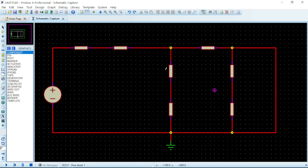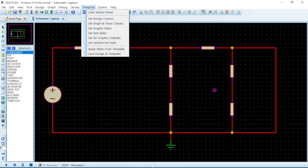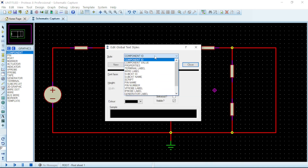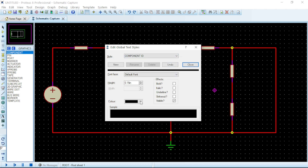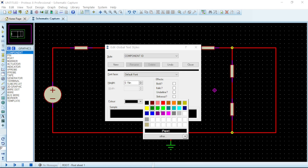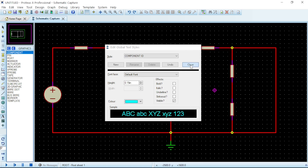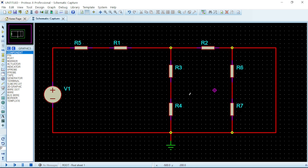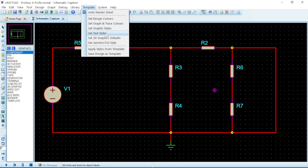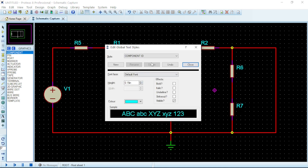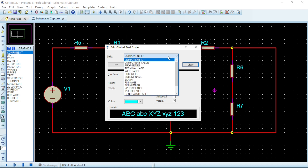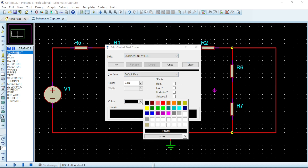Since we started, these components have been having text labels assigned to them. Go to Template, then Set Text Styles, and click on it. For Component IDs, click the dropdown, select a nice color, and click Close — they now appear with the new color. For the component values like resistor values and voltage source values, go to Template, Set Text Styles, then instead of Component ID, select Component Value from the dropdown and change that color as well.